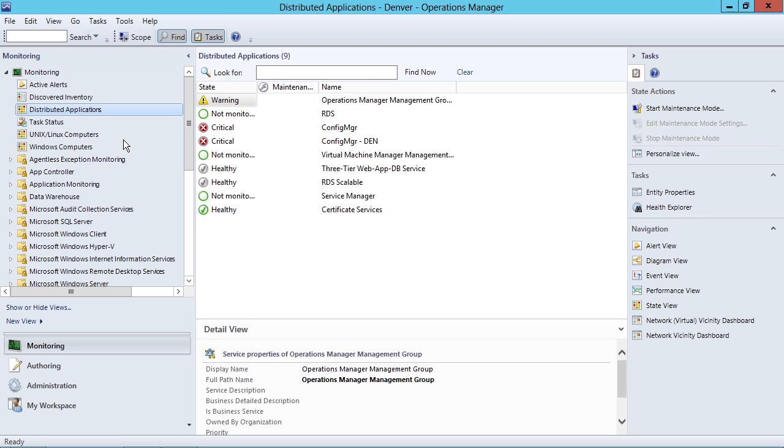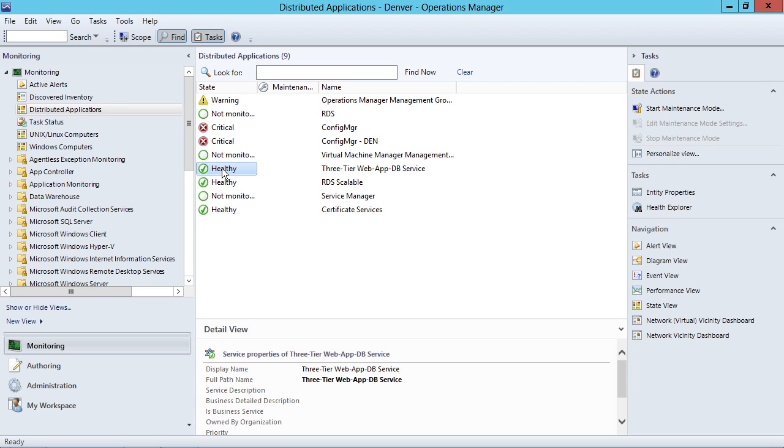Here's where things get really nifty. As a function of that connection, because the connection exists between VMM and Operations Manager, I automatically get these beautiful distributed applications created right here in this interface for my three-tier web app database service and for my RDS service.